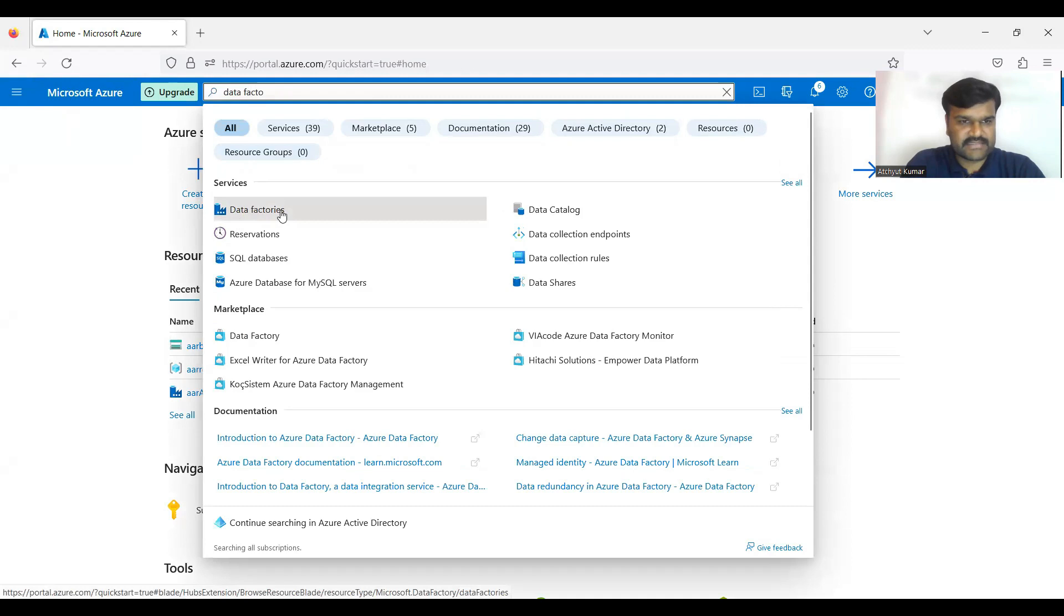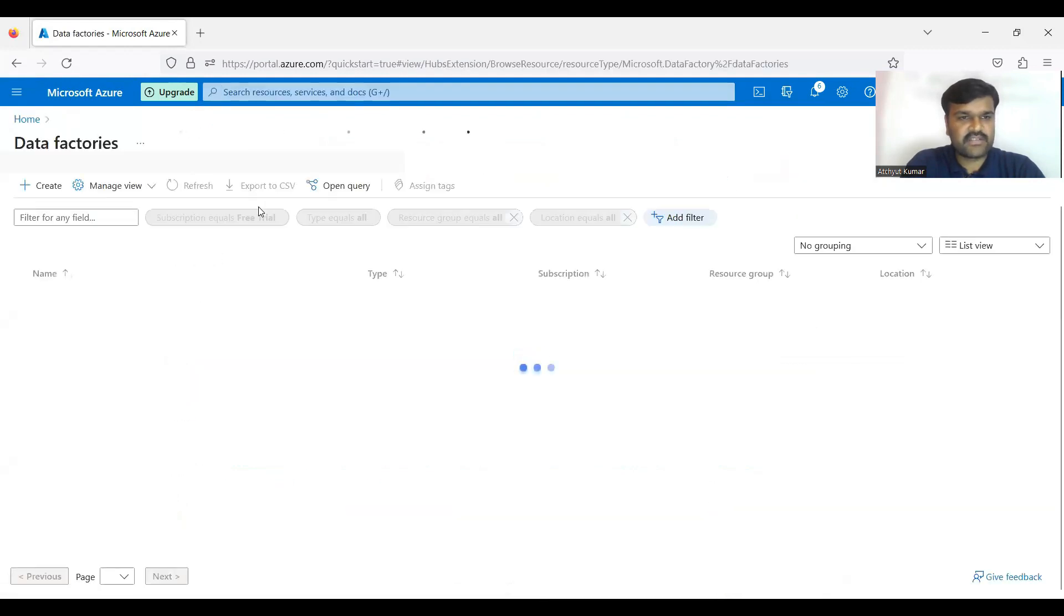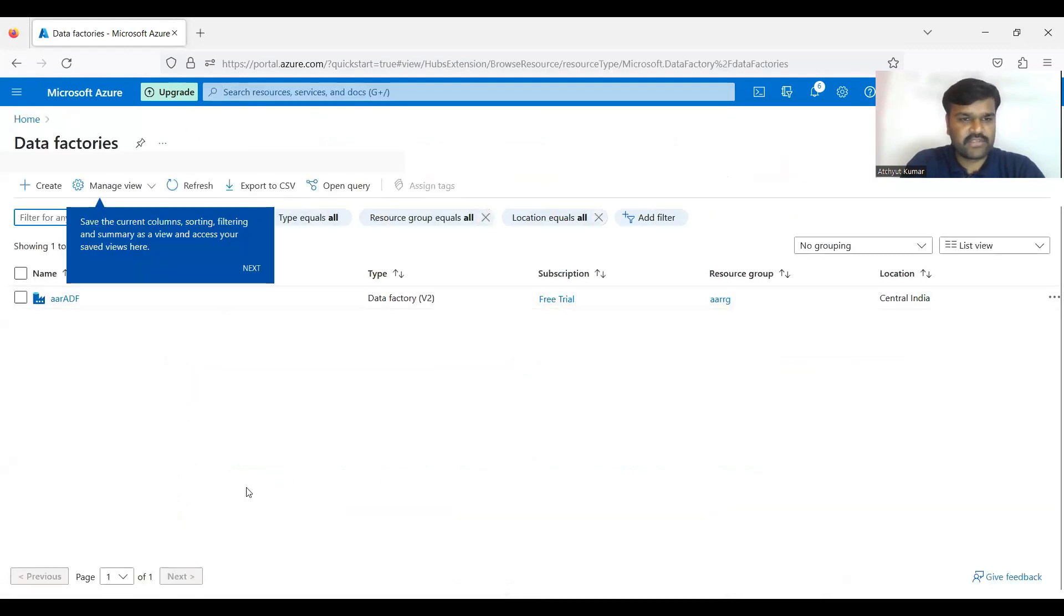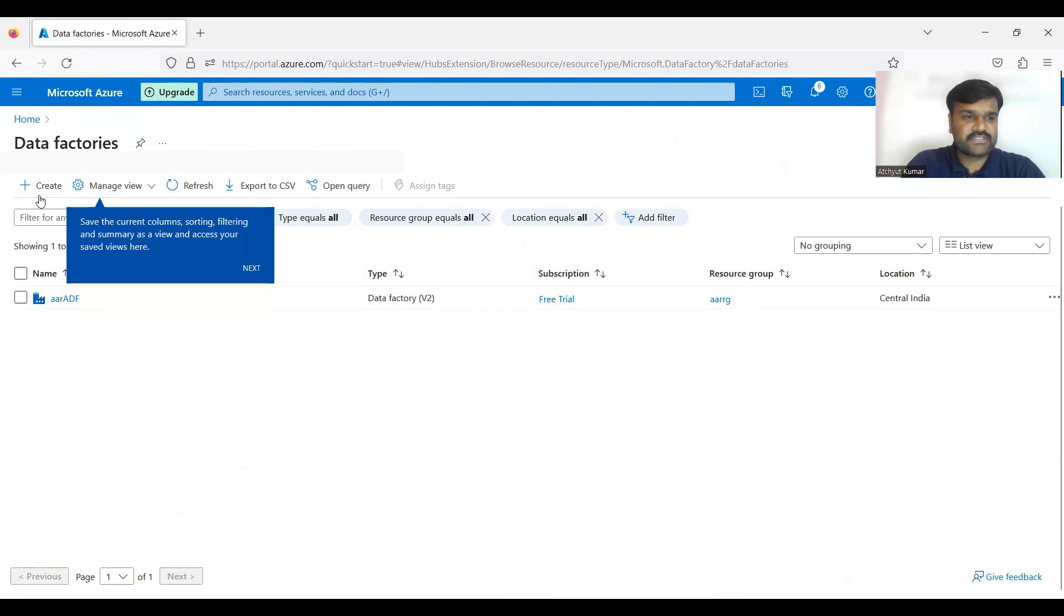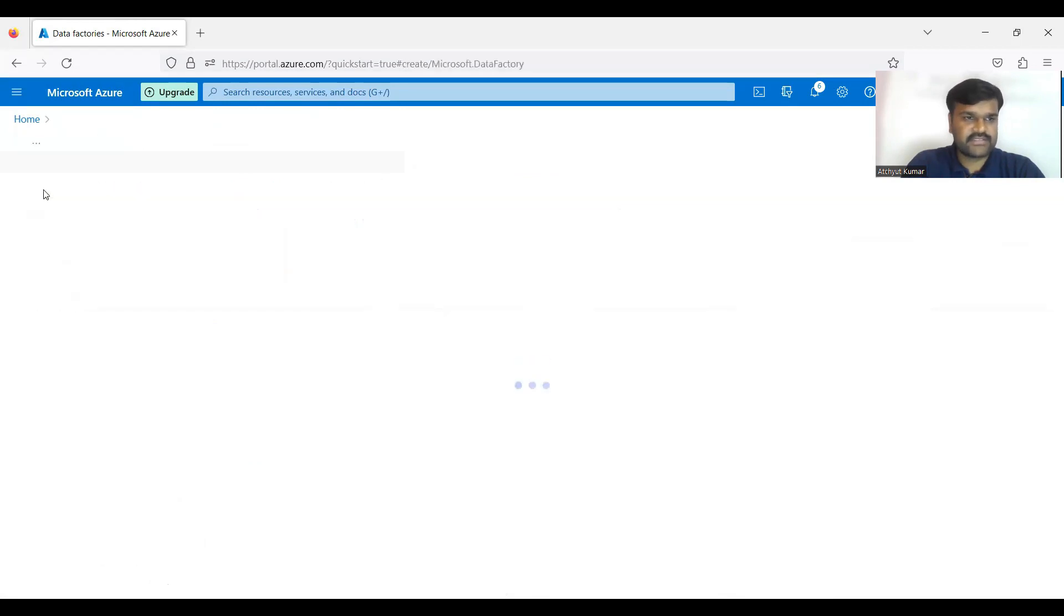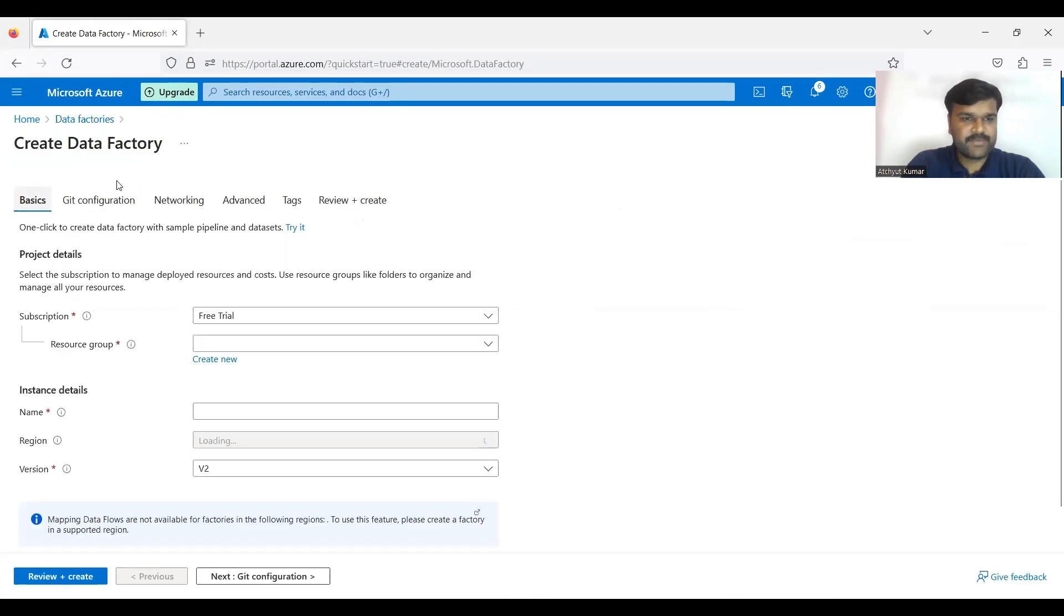If you click on this, what are all list of data factories already created it is going to show you here, and also you can create a new data factory. Now we need to create a new data factory, so that is why click on this create button.